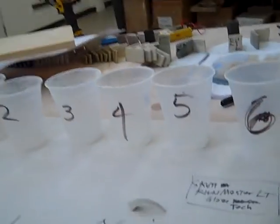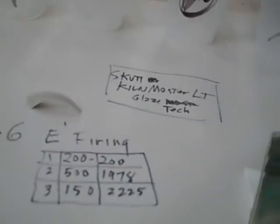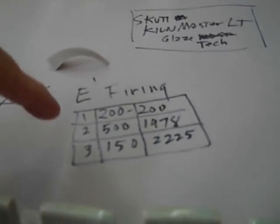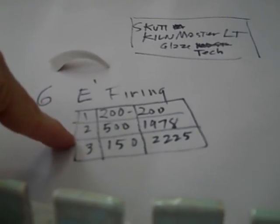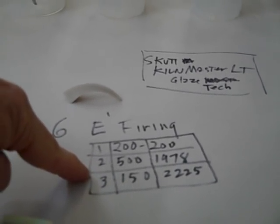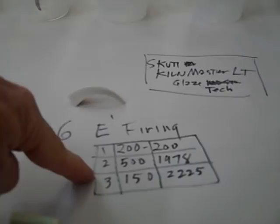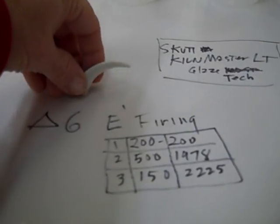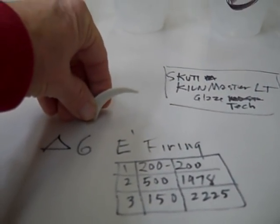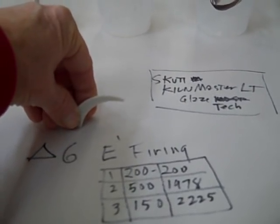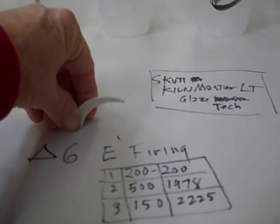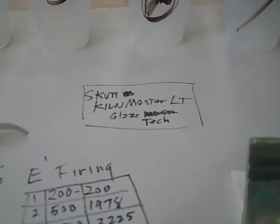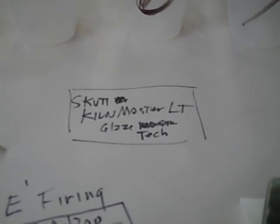The way I did that was I fired this in the E1 firing. That's just basically a fast firing in a Skutt. And then here's where my cone was. So I always like to have a witness cone. This was about cone 6 at four o'clock.